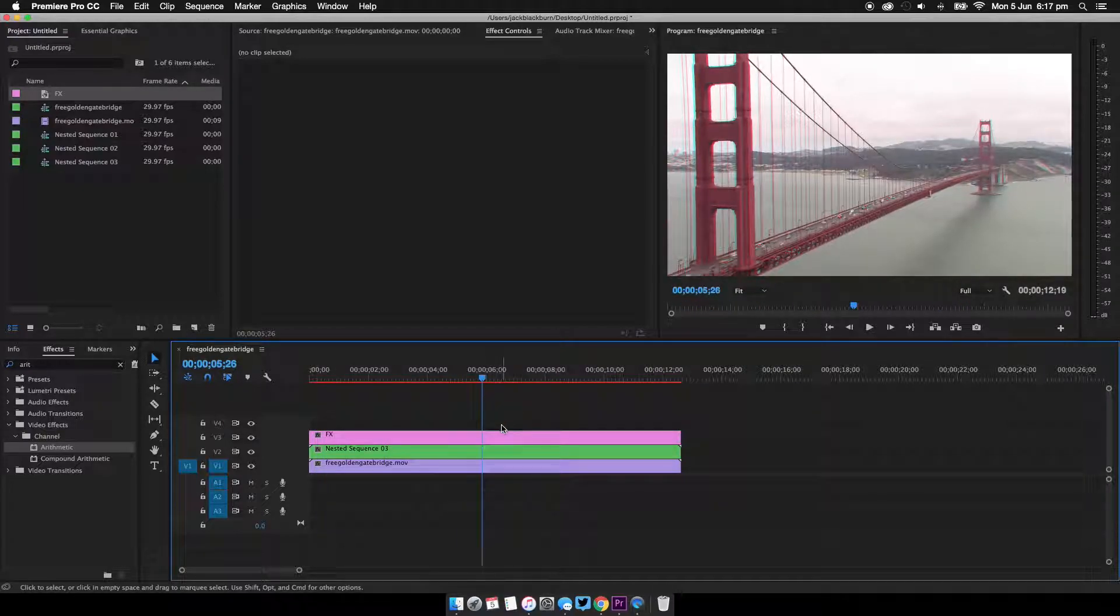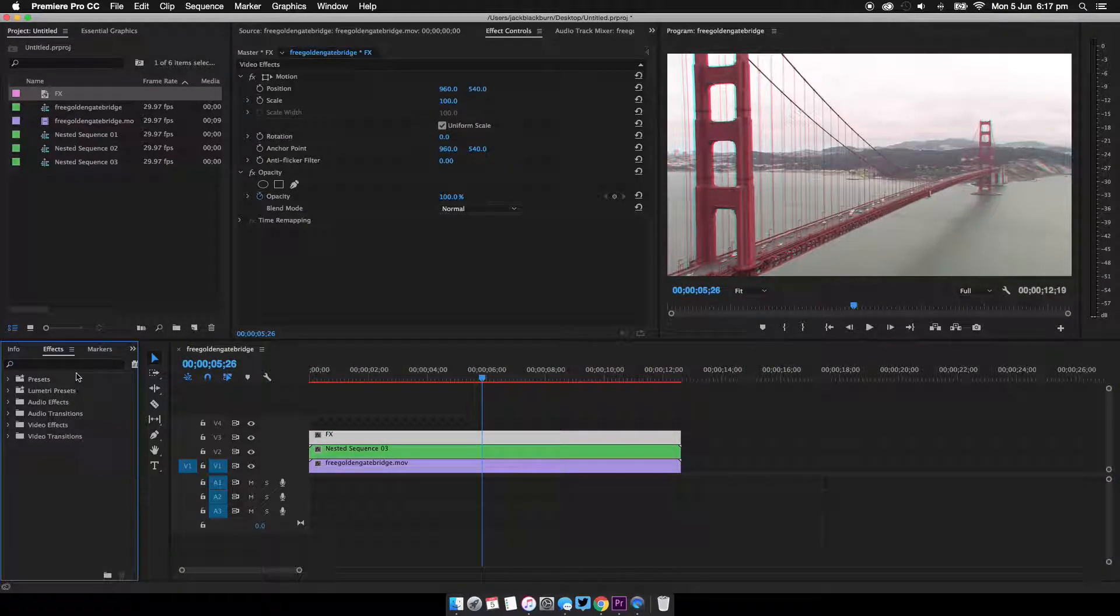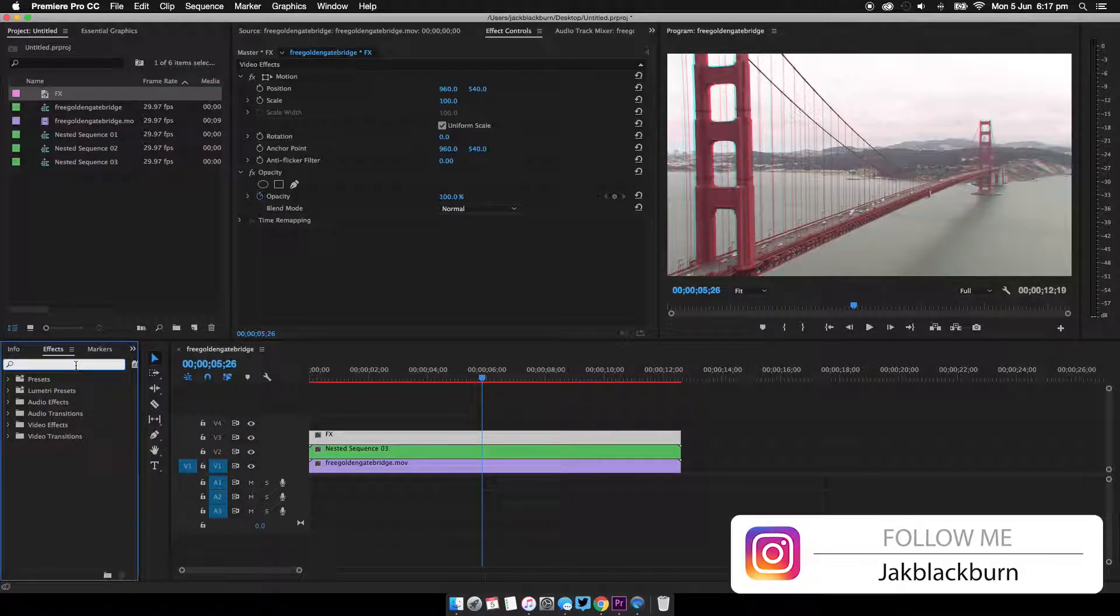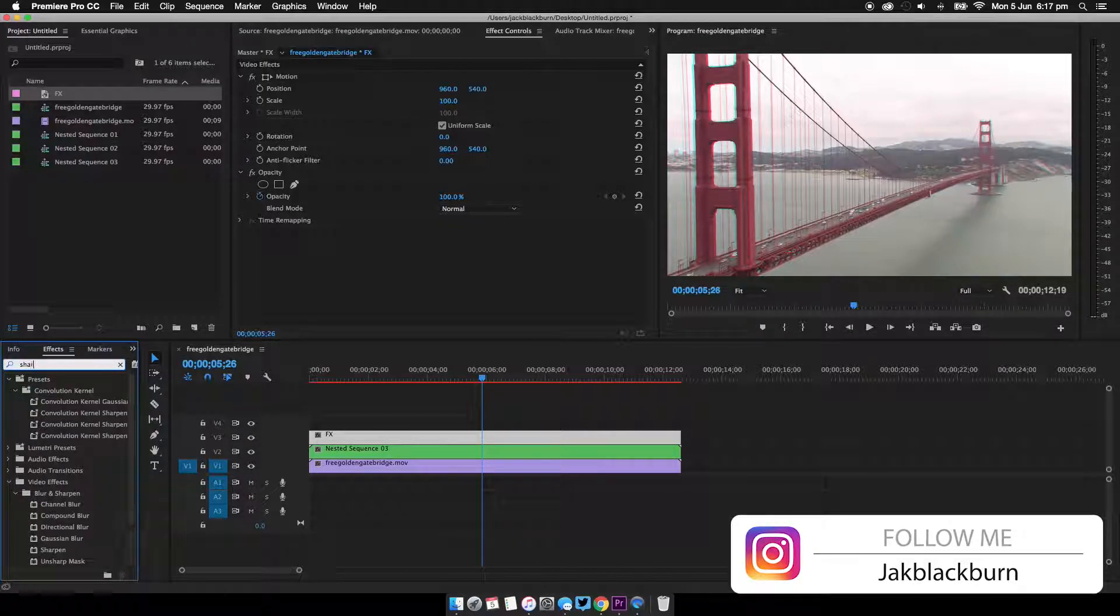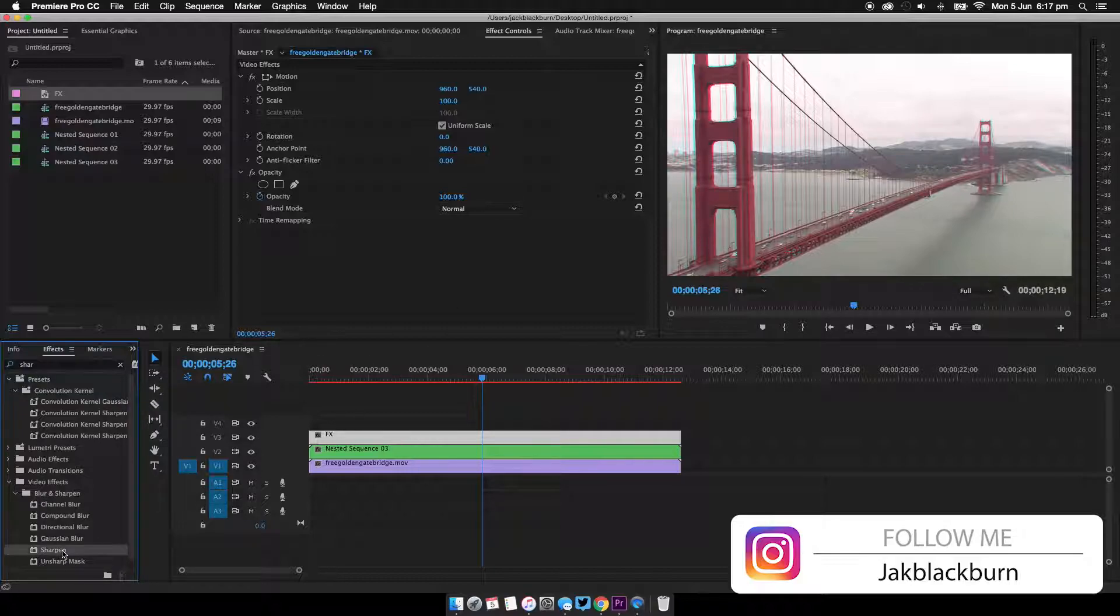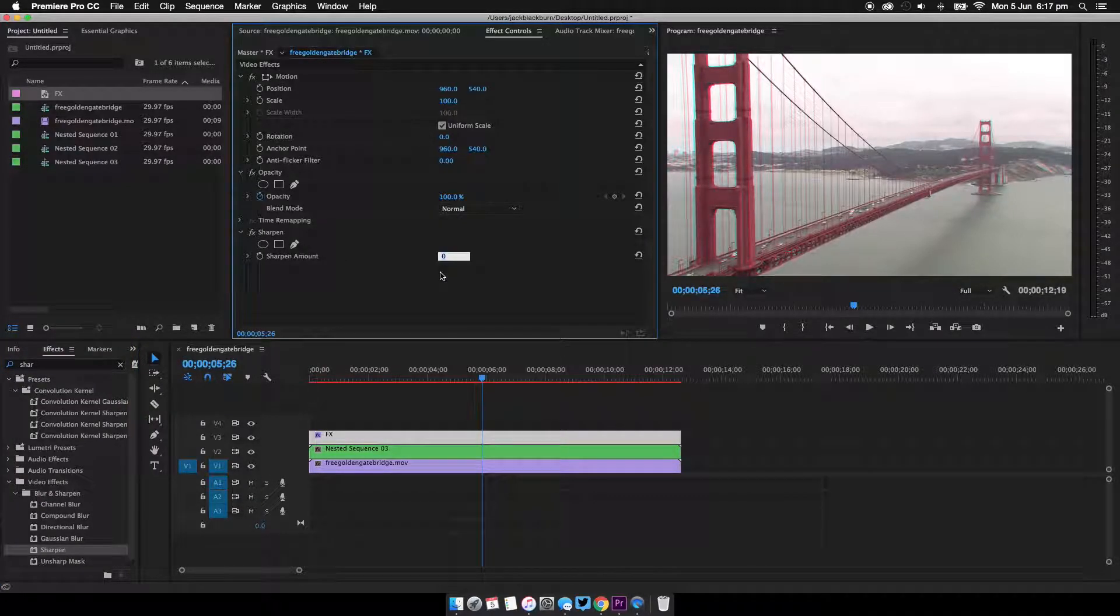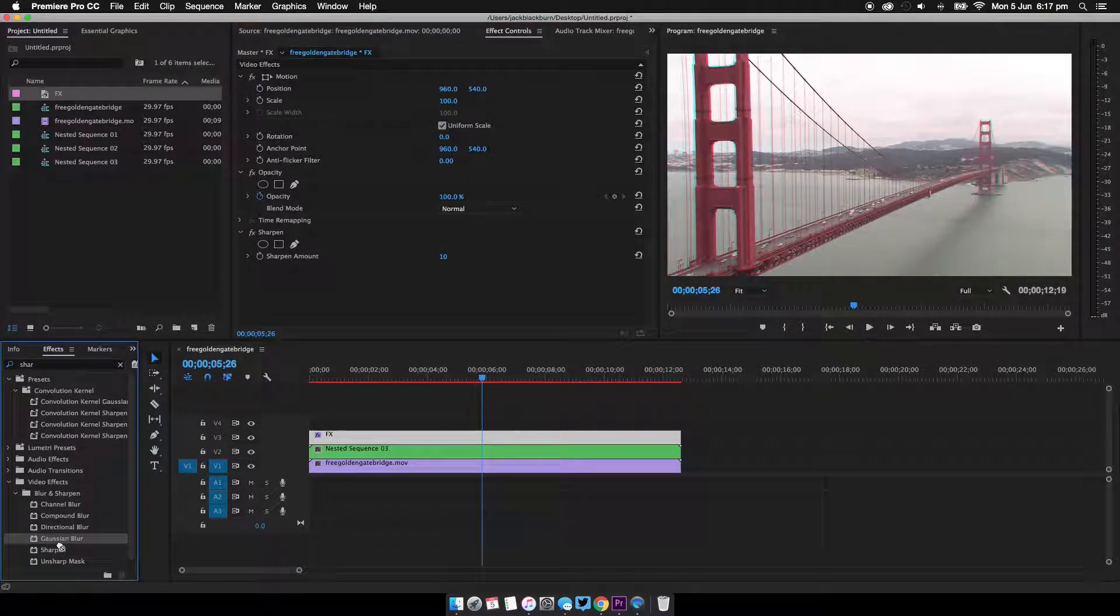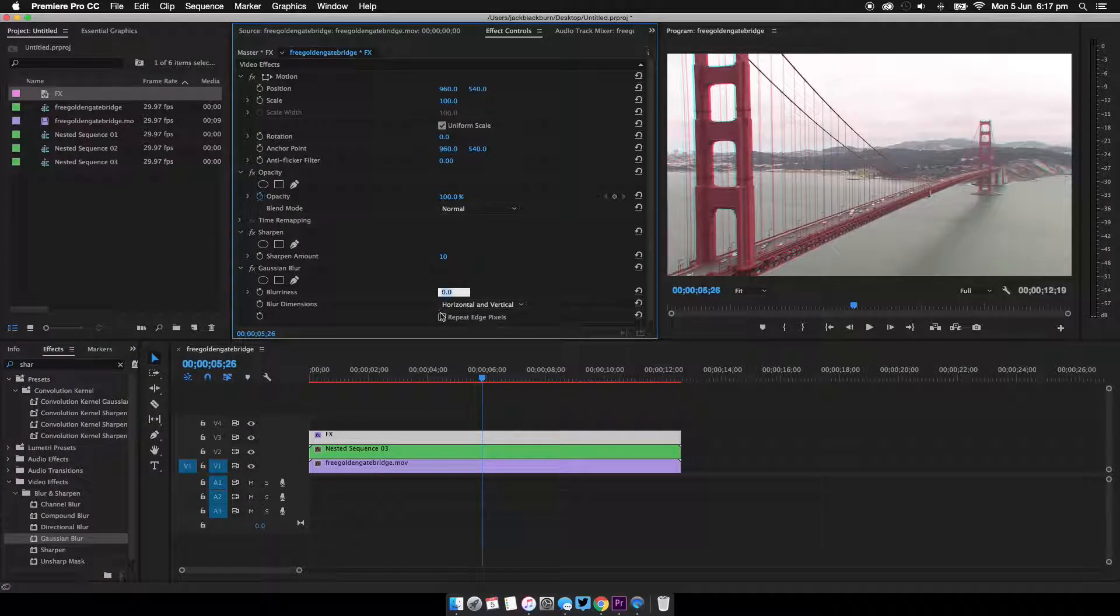Now just drag this to the full length of the clip like so. And now the first stuff I'm going to add, I'm going to increase the sharpness and increase it to around 10%. Now whilst I'm here I'm going to add a Gaussian blur and set that to 3.